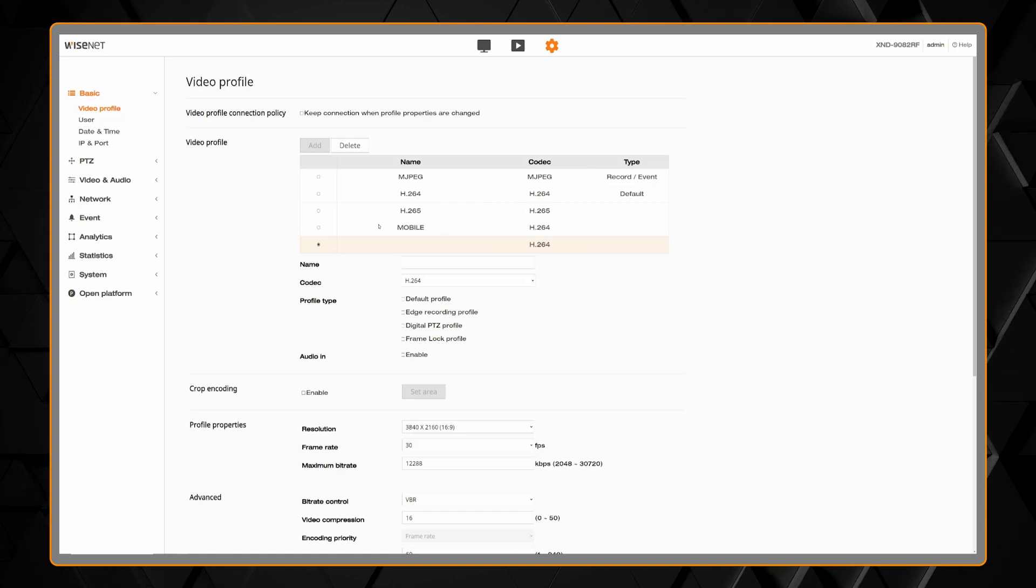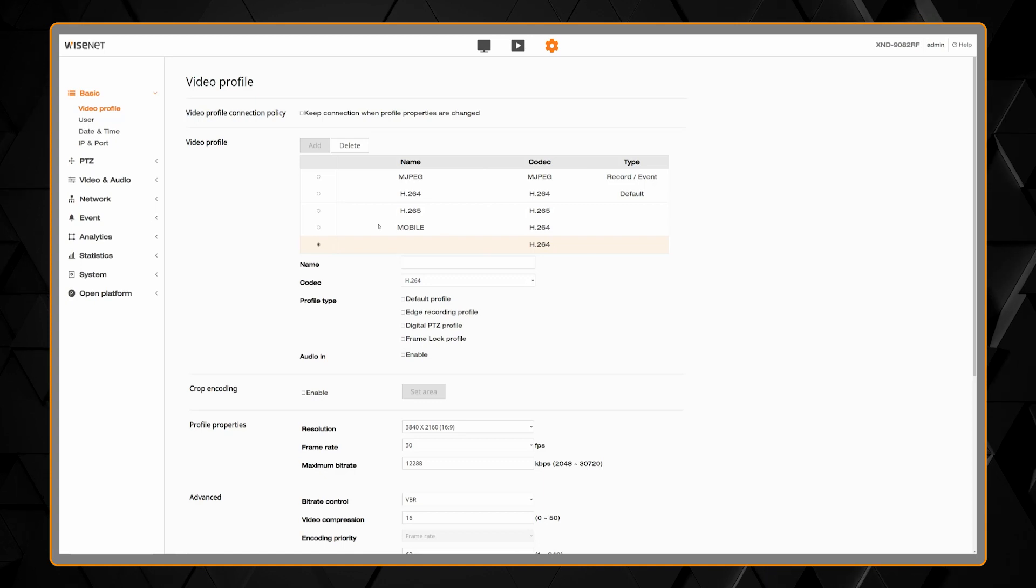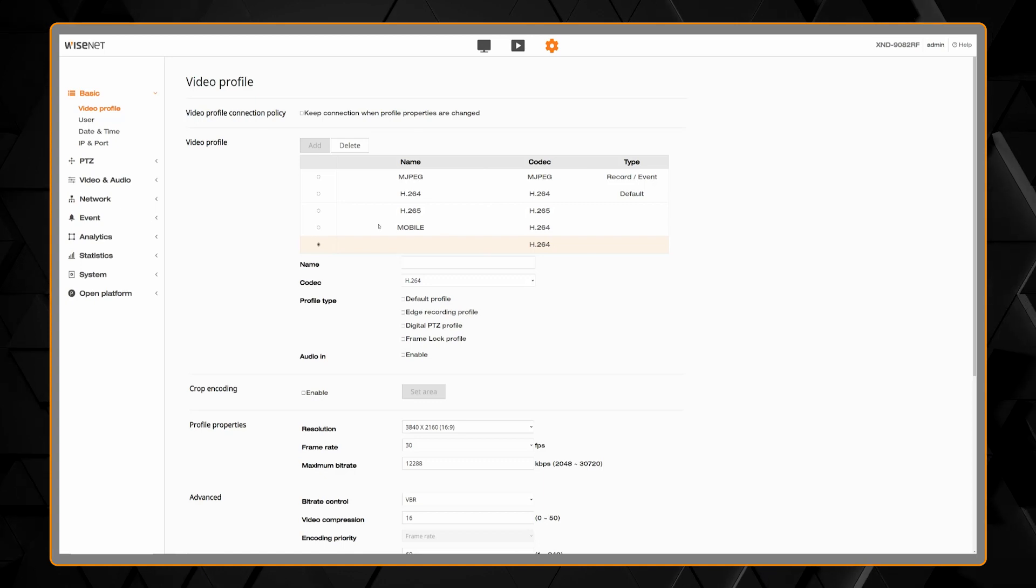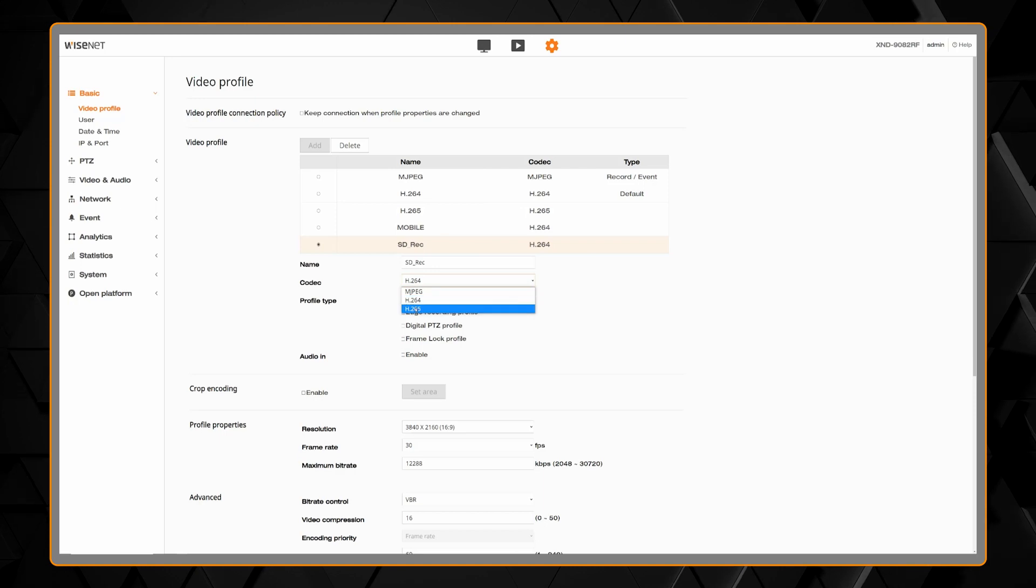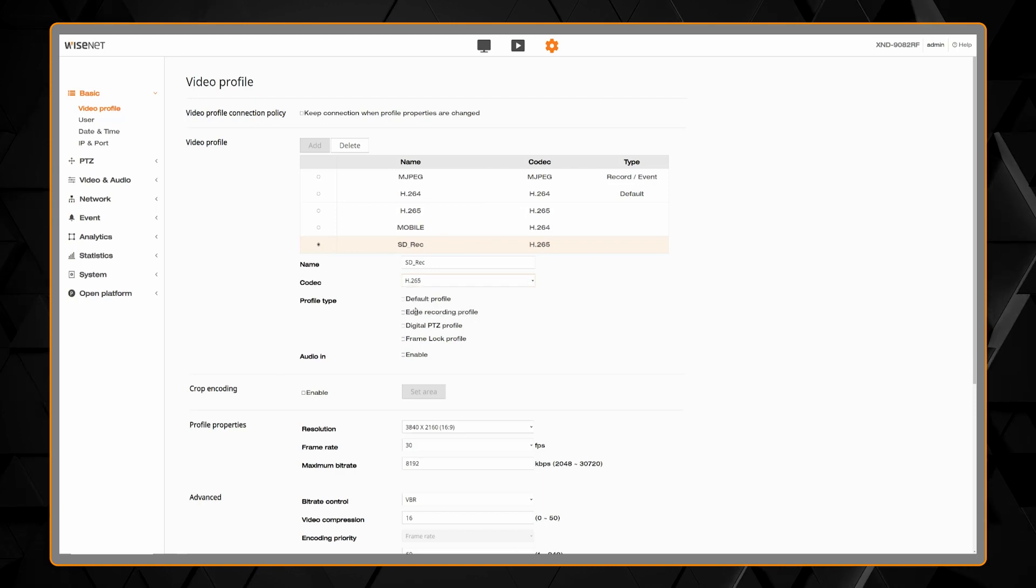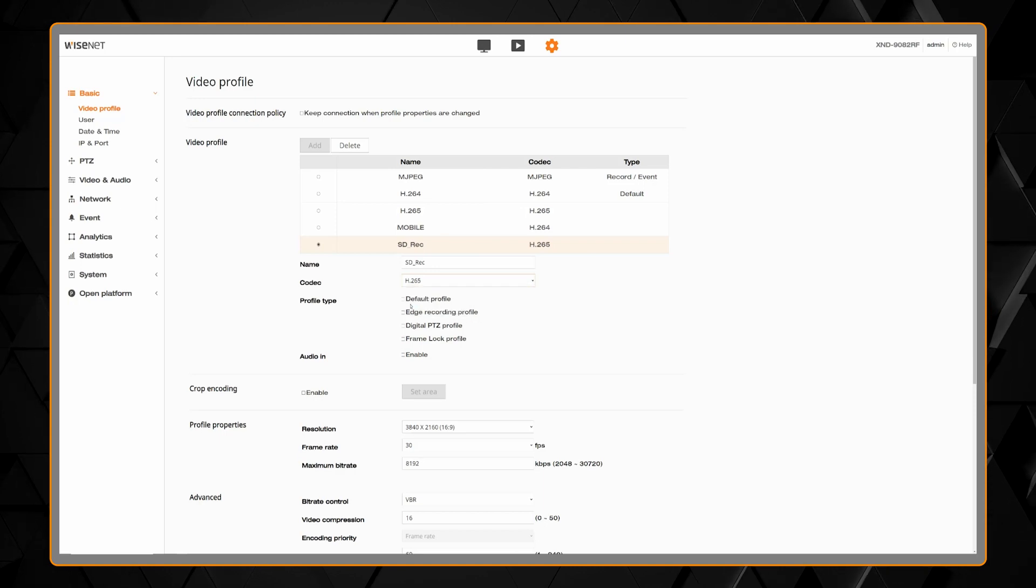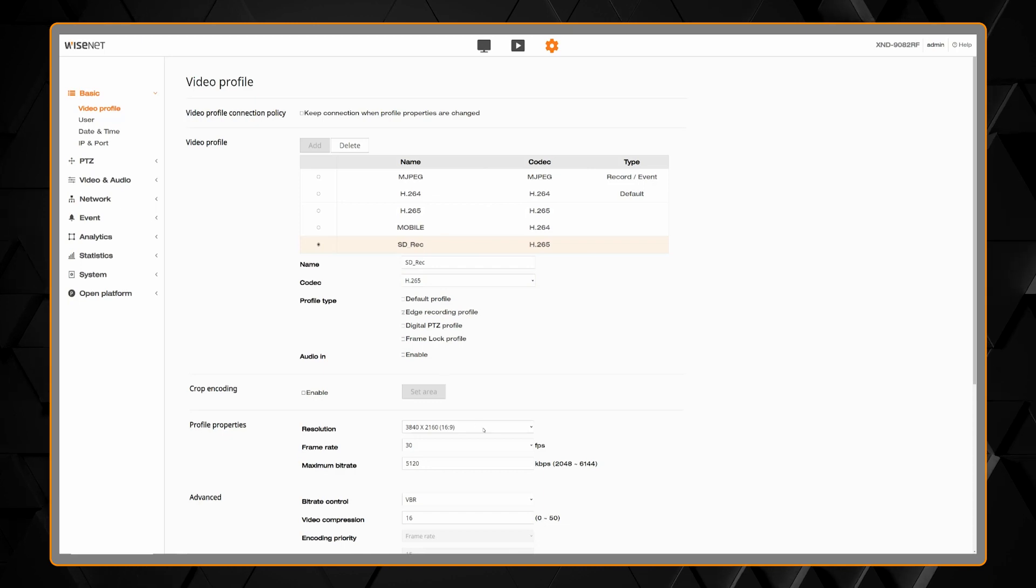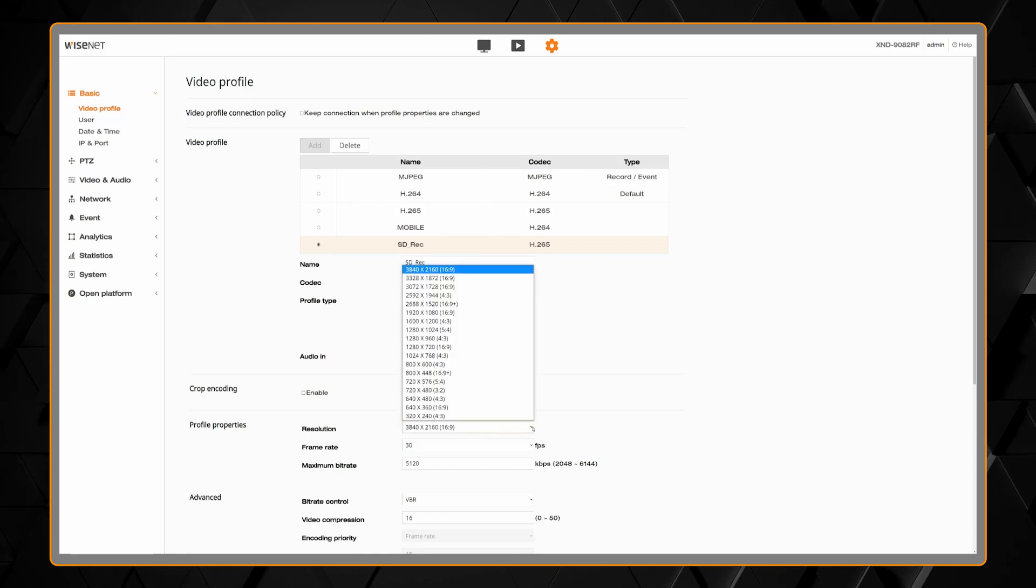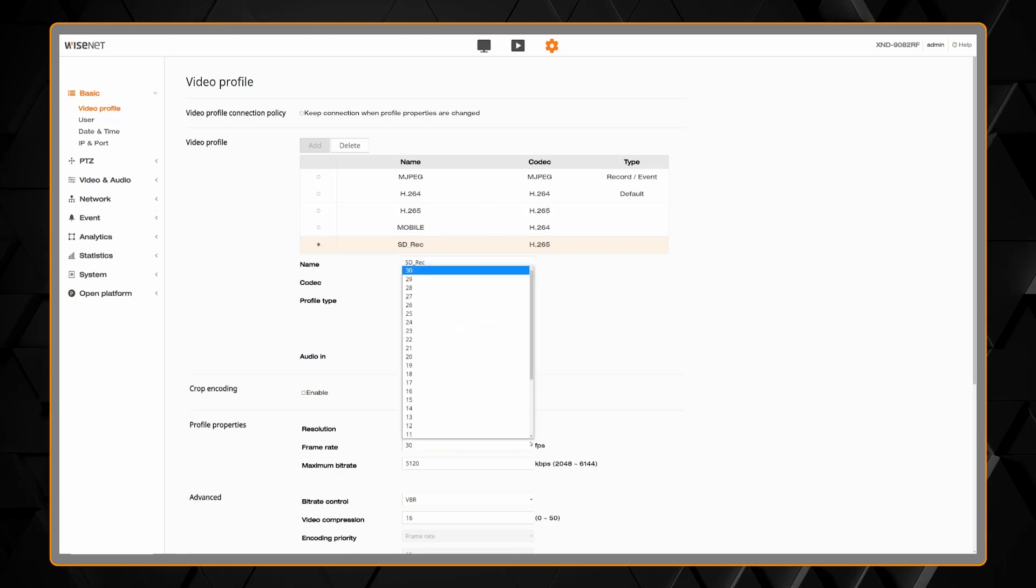You can then choose your codec, we would recommend H.265. Then check the box for profile type edge recording profile. You can then select your resolution and frame rate. Then scroll down and click apply.